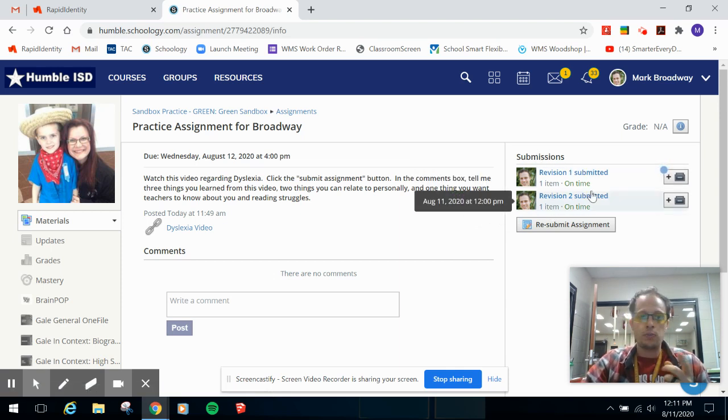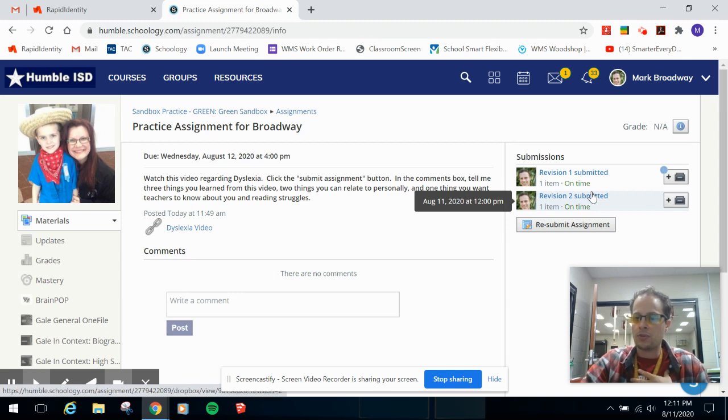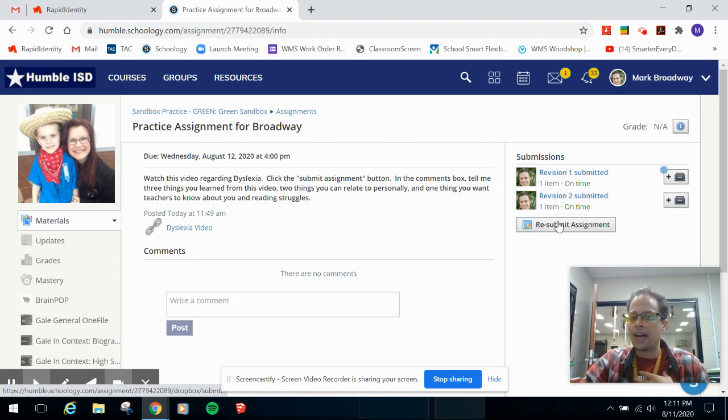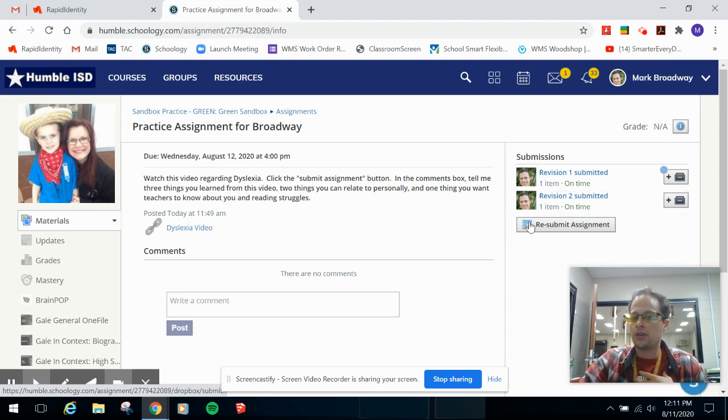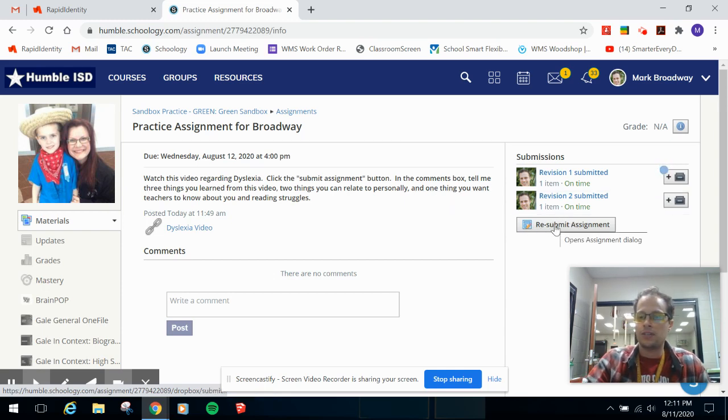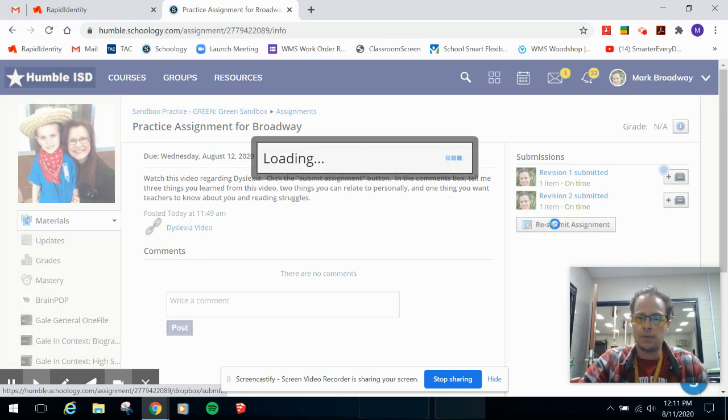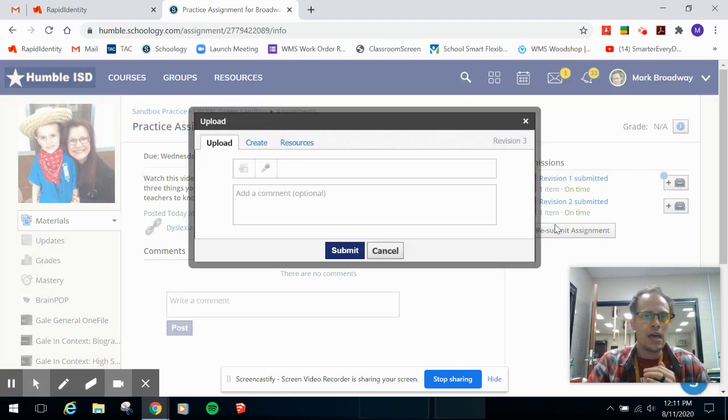On this particular practice assignment, I'm a student in this class, in Ms. Green's class, and I have already made two submissions. What I want you to do is click on the button right here, it's going to say submit an assignment. In this case it says resubmit because I've already made some submissions.